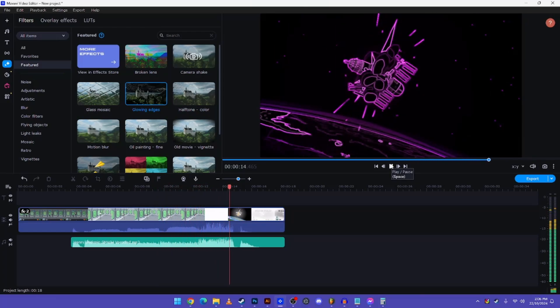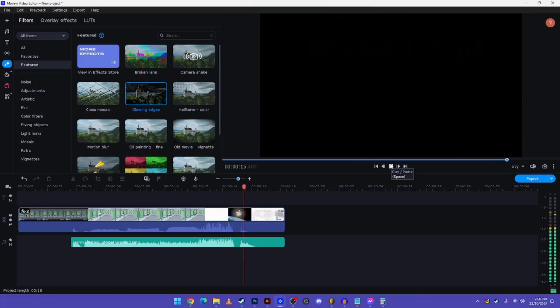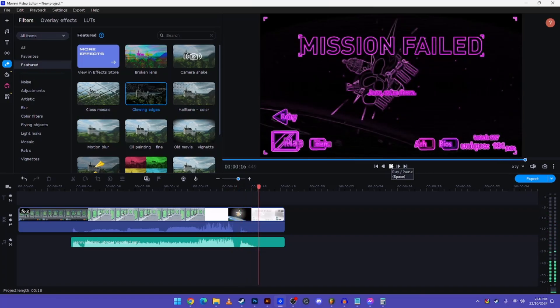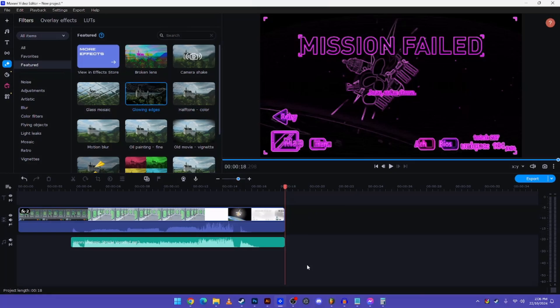So you can pretty much do this on any video editor that you have, but be mindful that the settings are going to be pretty different compared to the video editor that I have. But if you wanted to use Movavi Video Editor, I won't stop you there.